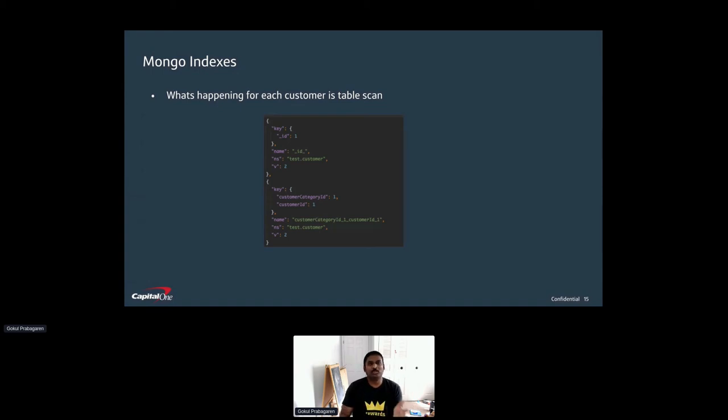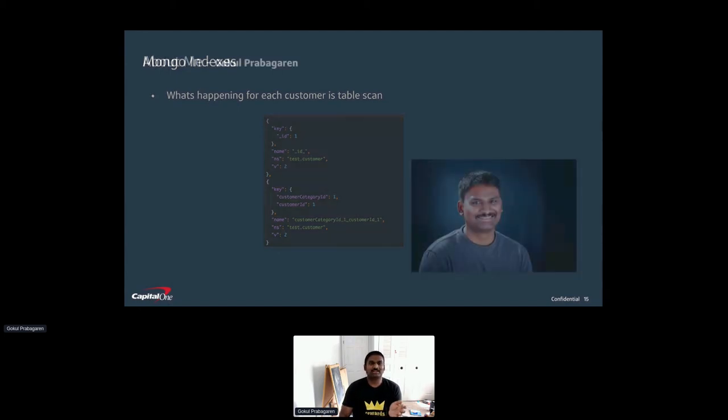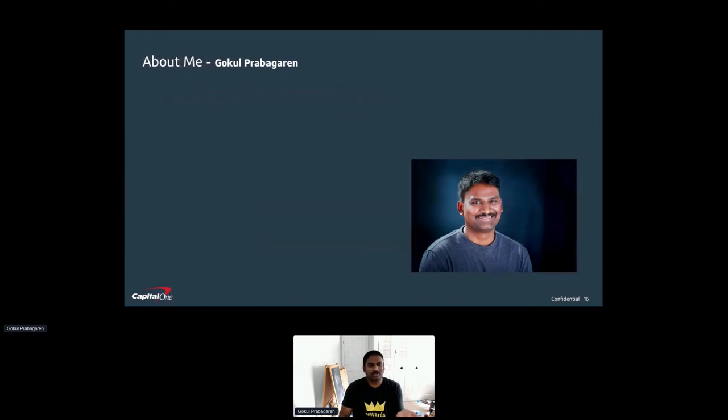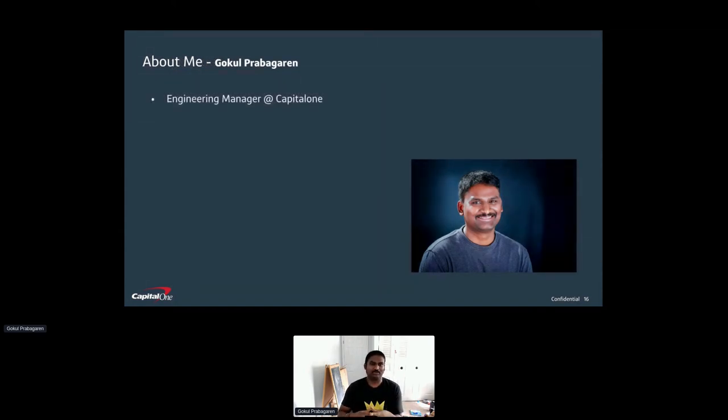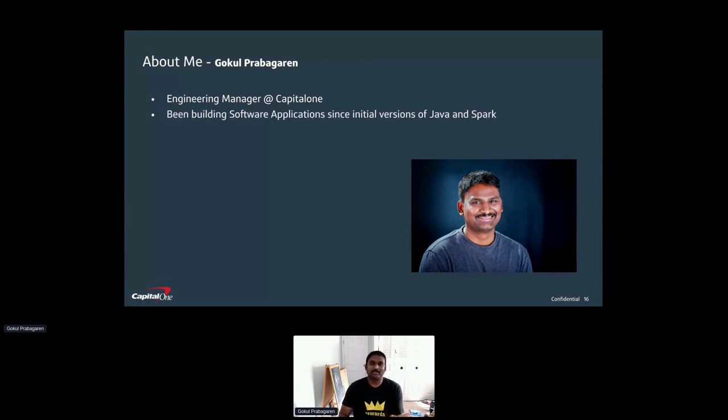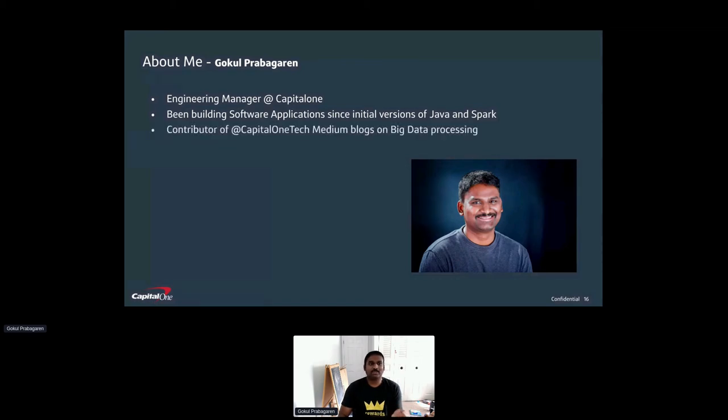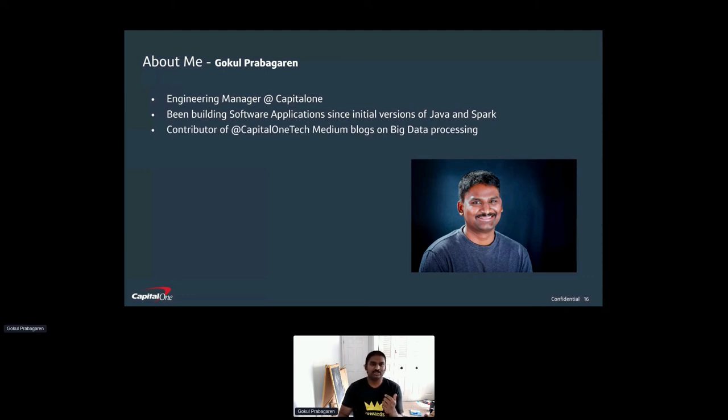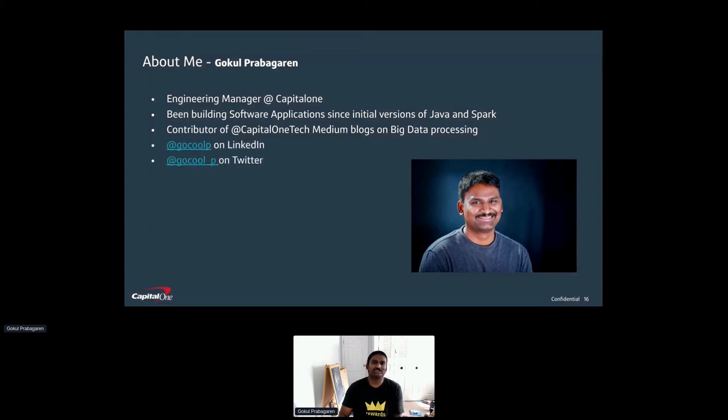I hope you would have enjoyed your trip to Cassandra and Mongo land in TCP IP Spark. Some details about me. I am Gokul Prabhakar, an engineering manager at Capital One. I have been developing applications in Apache Spark and Java from initial versions. I am very interested in distributed computing. I have written lots of blogs for Capital One Tech, especially in the areas of big data and stream processing. I have provided my social handles if anyone is interested to connect.